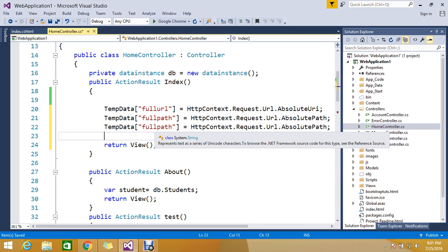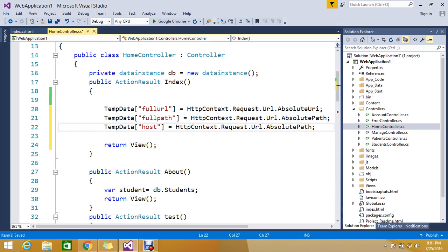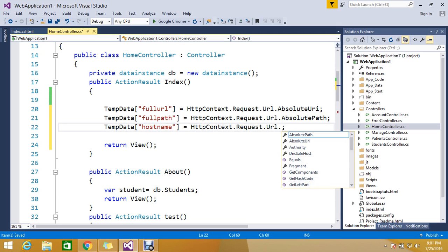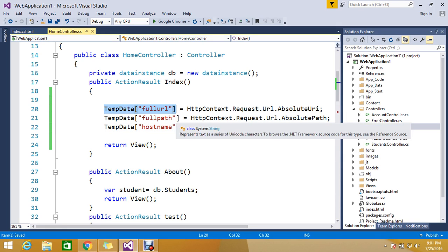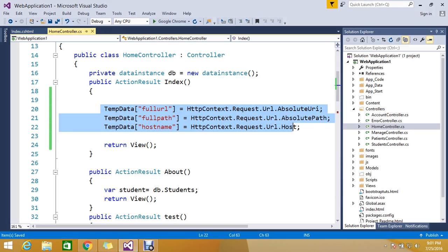And then I want to find only the hostname, it means my domain name hostname. So how to get that? Okay, so this is the three types. You can get a full URL, or only a path, or only the hostname.